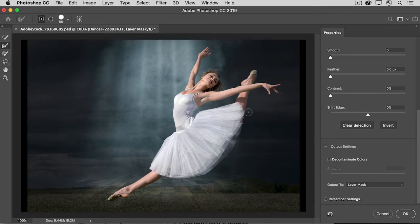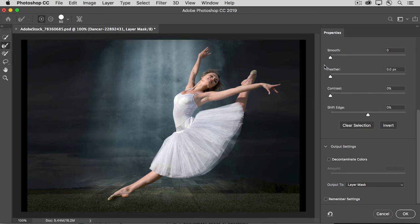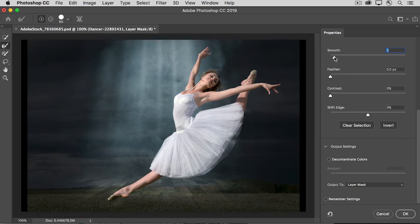There are also some useful sliders over in the Properties panel on the right in this workspace. The Smooth slider will smooth out the mask edge. The Feather slider, just like the Feather slider in the Properties panel, will add a little bit of softness to the edge.